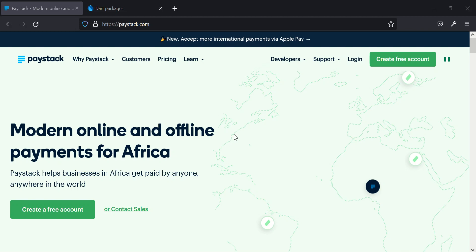Hello everybody and welcome to today's tutorial. My name is Shidi Abere. In today's tutorial we'll be looking at how to integrate a Paystack payment system into our Flutter application, and the particular payment type we'll be looking at is how to integrate subscription payment.